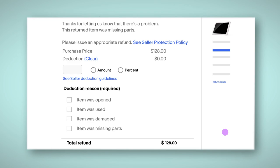For example, if you sold a laptop and it was returned to you without the charger, select Item Was Missing Parts. Or, if you sold a toy in its original packaging and it was returned damaged, select Item Was Damaged. You can also select more than one reason if required.